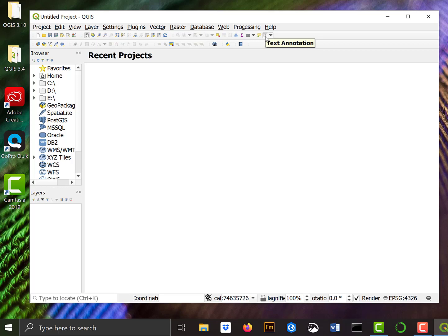So that's the download and installation of QGIS. We know it runs. We'll go over setting up QGIS and loading some data in the next video.